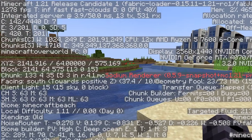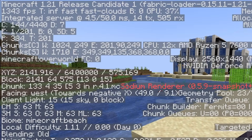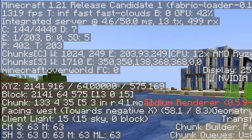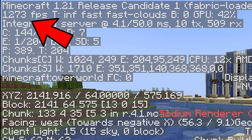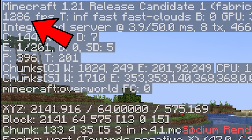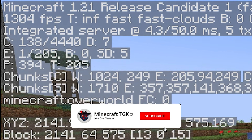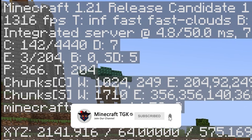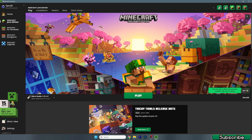Hey guys, welcome to my new video. In today's video I'll show you the best Sodium settings in Minecraft 1.21. As you can see, I've got over 1200 FPS, which is huge, and I'll show you how to get that much FPS as well.